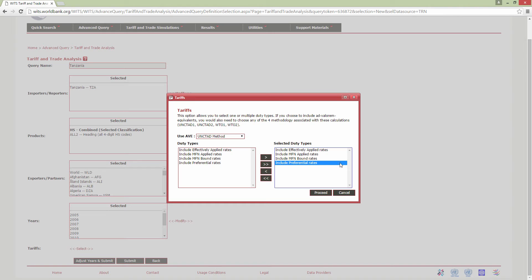Preferential rates are the rates below the MFN rate that a country has agreed to impose on another country's imports under a preferential trade agreement. WITS uses the concept of effectively applied tariffs, which is defined as the lowest available tariff. If a preferential tariff exists, then it will be used as the effectively applied tariff, otherwise the MFN applied tariff will be used. The three types of tariff may exist for the same commodity line. In general, the bound rate is highest, the MFN applied is generally in the middle, and the preferential rate is usually the lowest.